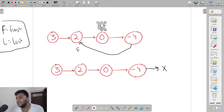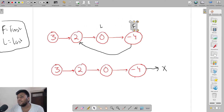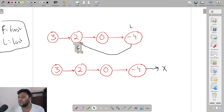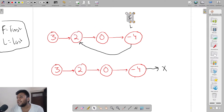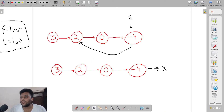This continues until the slow node meets the fast node. The fast pointer goes two steps and comes back to the same position, and the slow pointer moves one step forward — and now this is the moment when the first node meets the last node. When they both meet, it means the linked list has a cycle, so we return true.